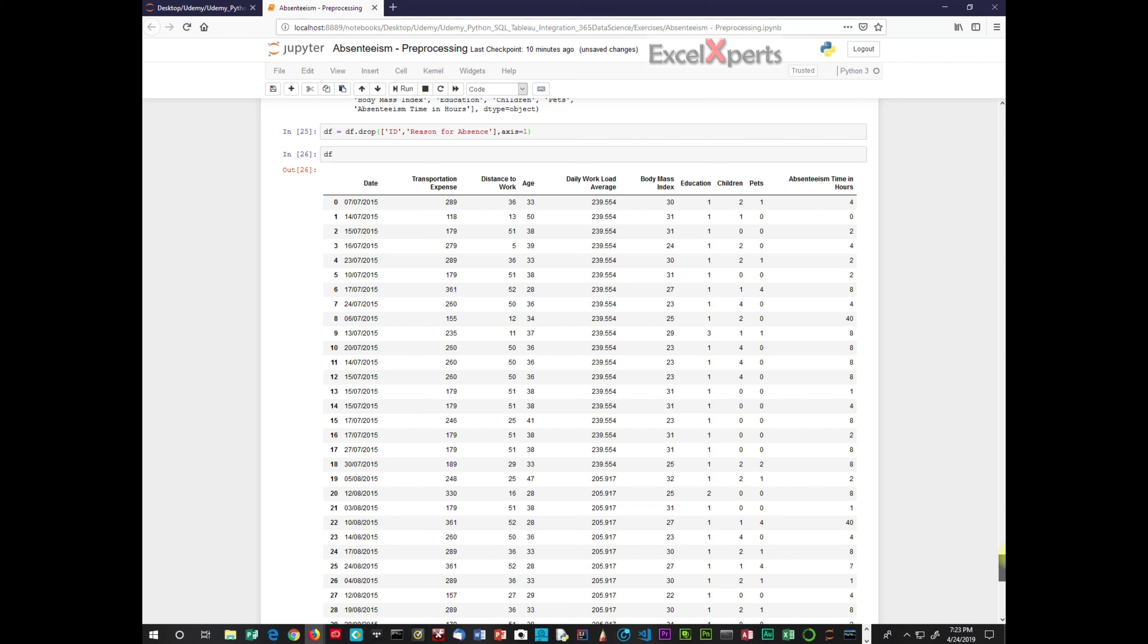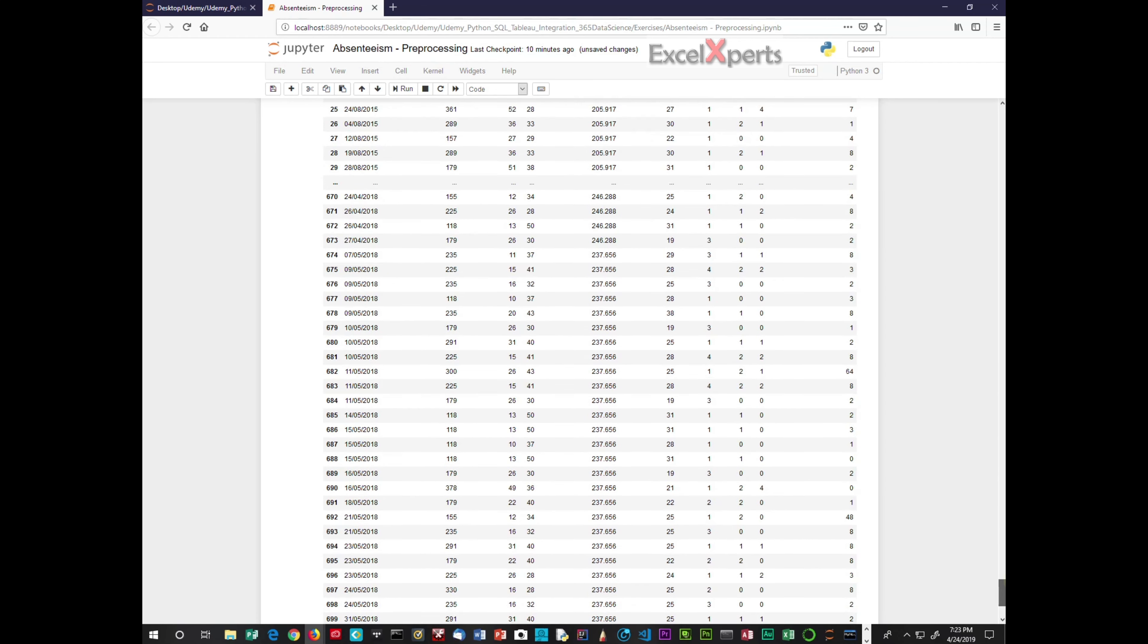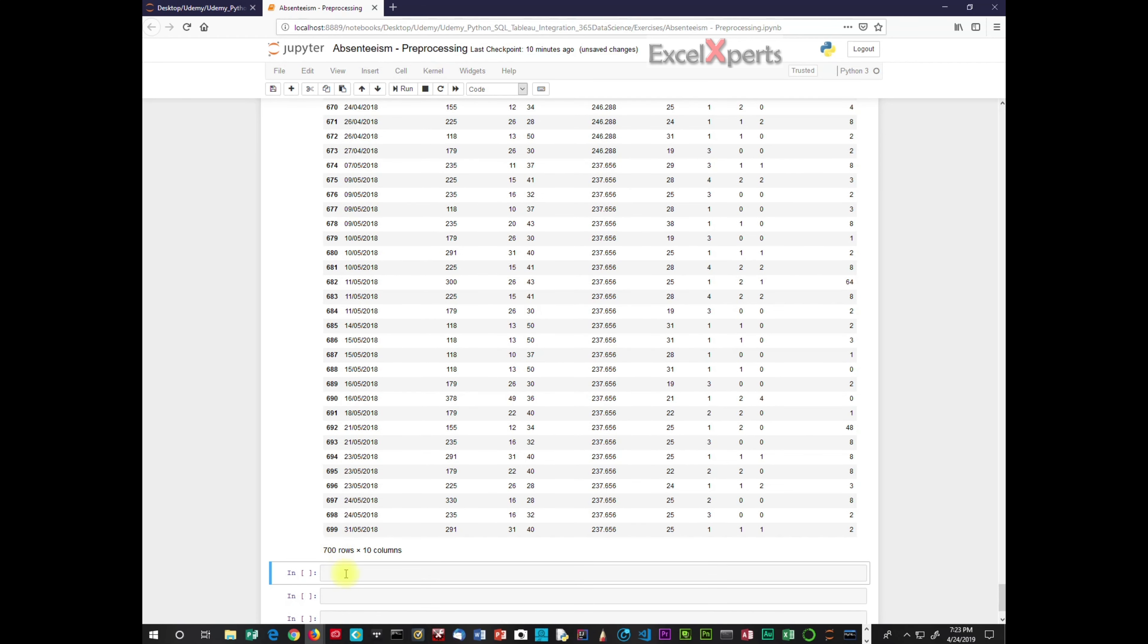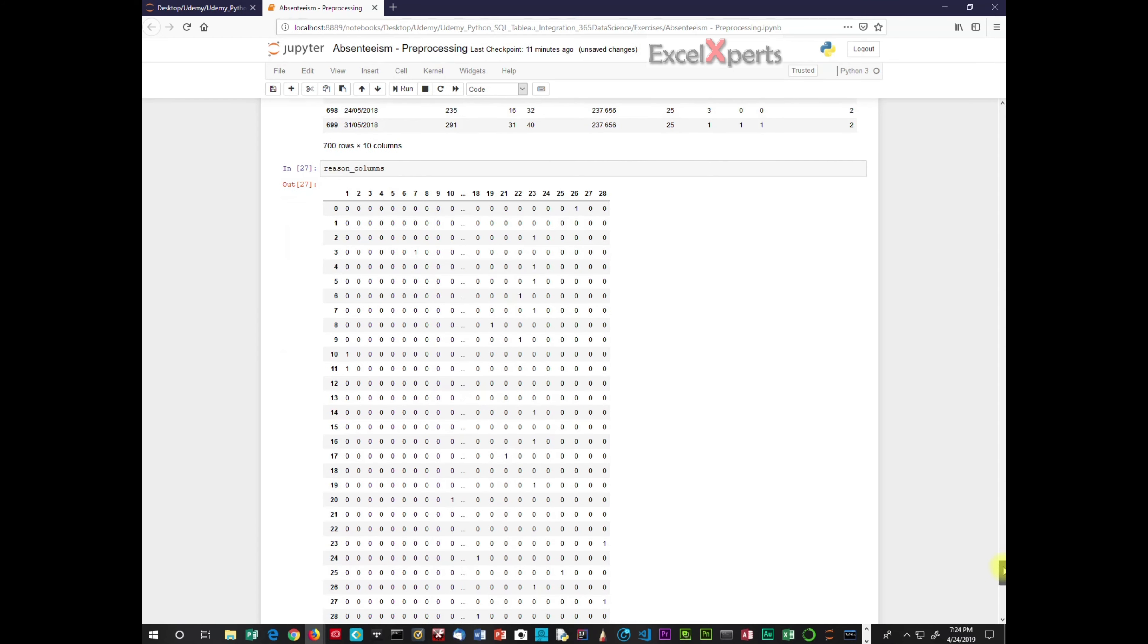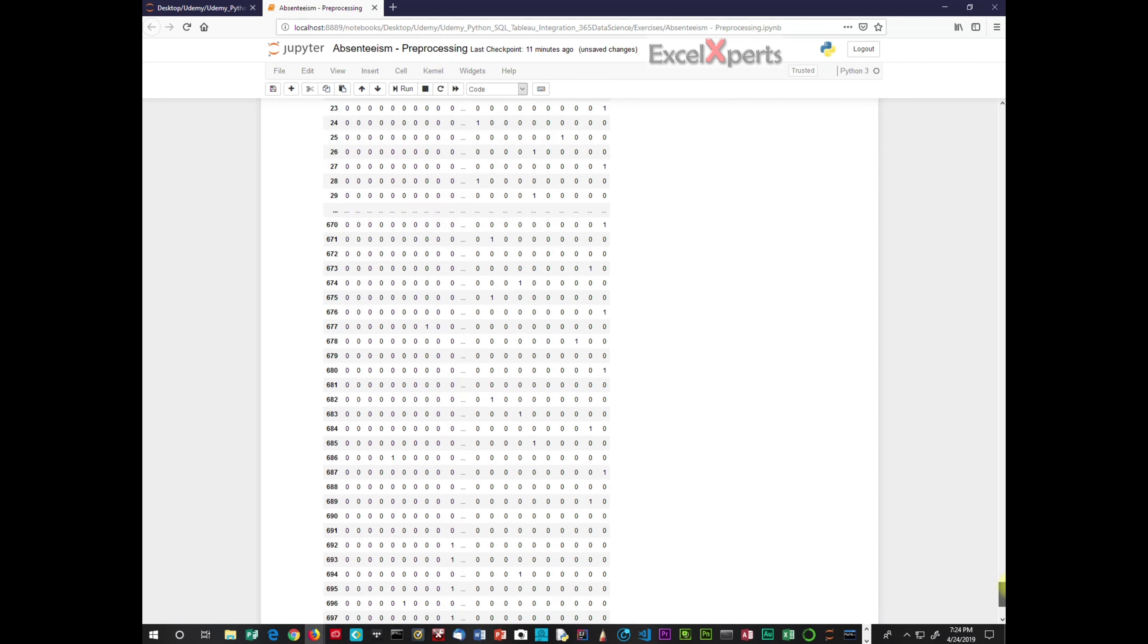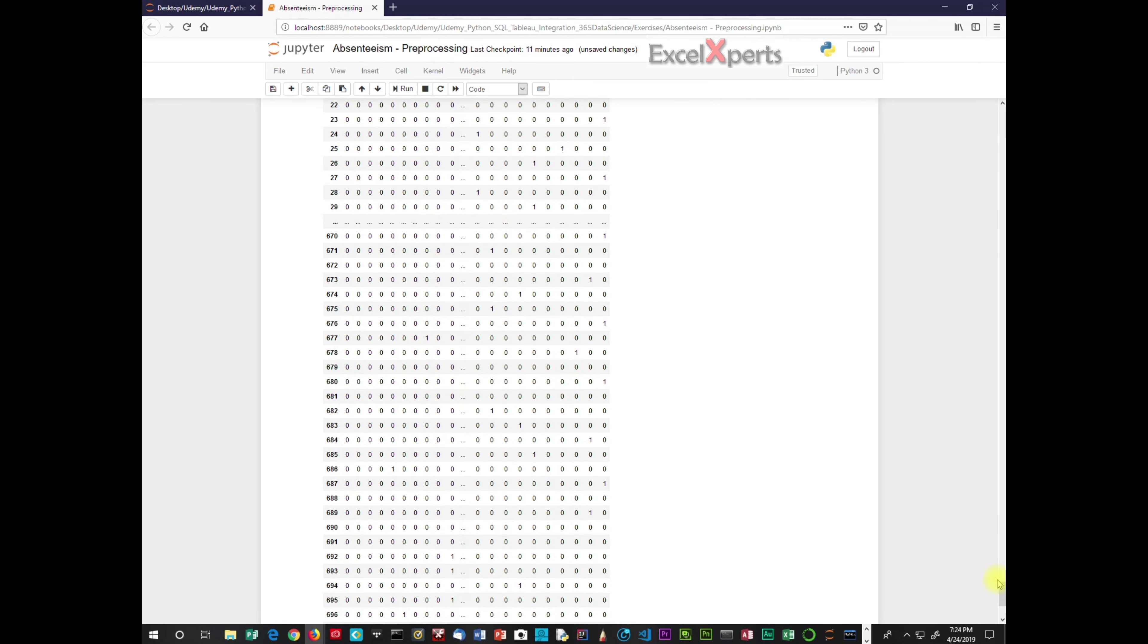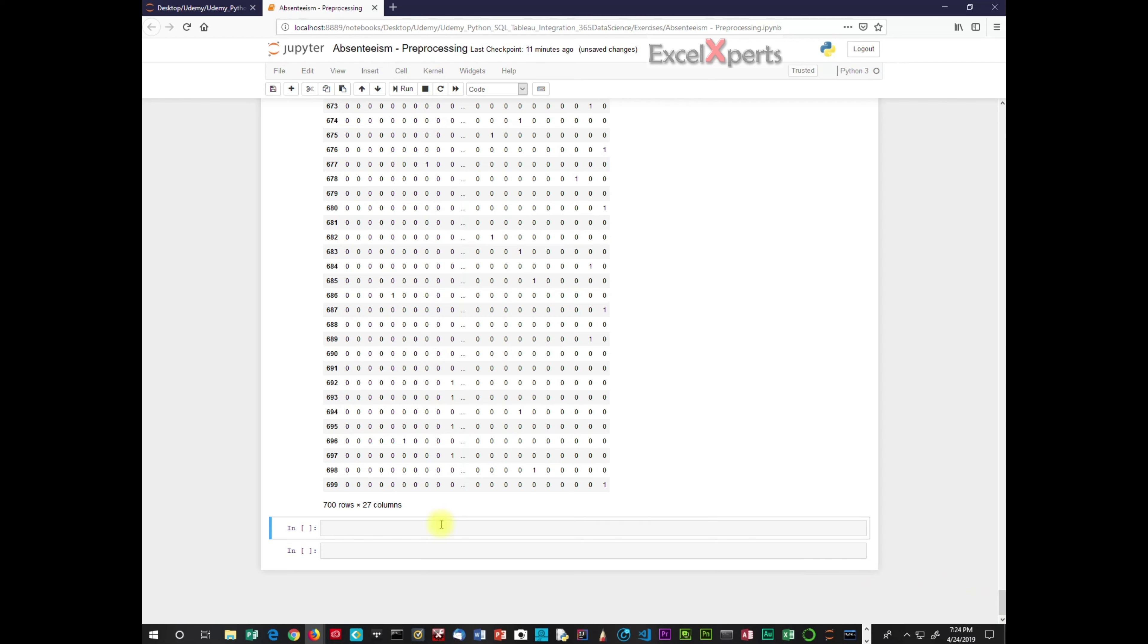So now the next thing we want to do is we want to look at our dummy variables. And we want to determine which one of those should be grouped together. So let's look at the reason columns. So we know that columns 1 through 14 are related. Columns 15 through 17, 18 through 21, and 22. So those are the columns that are very similar. So what we're going to do is we're actually going to create groups.